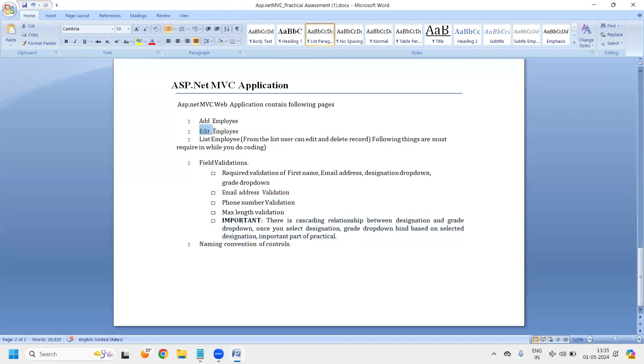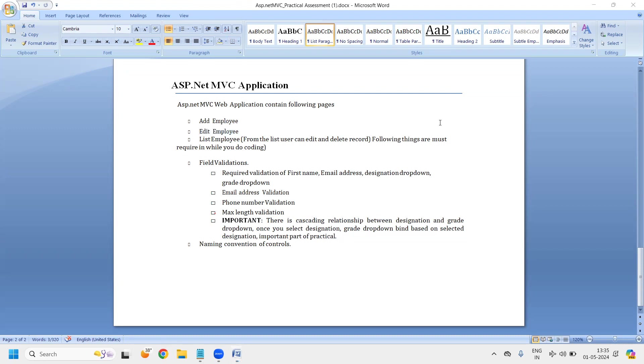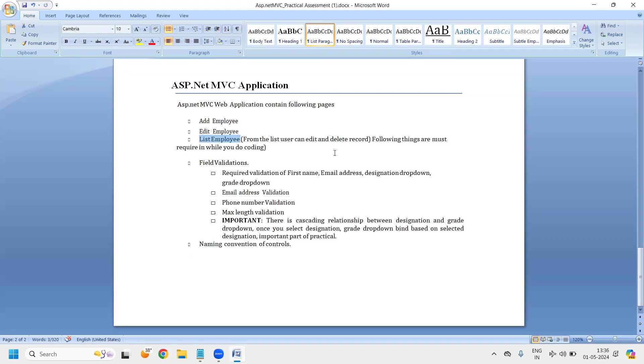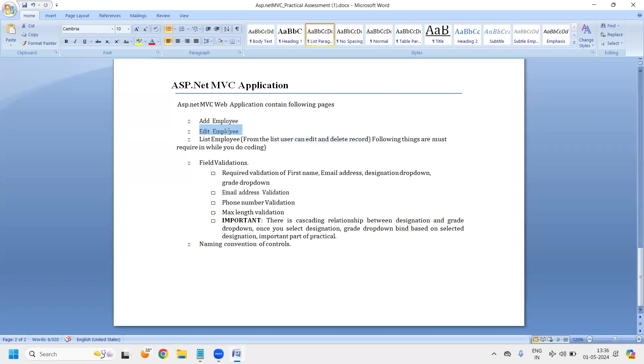Next one is edit employee form. In edit employee form, you should have the same number of fields. But whenever I will open that employee form in edit mode, it will pre-populate the information of the currently selected employee. That thing we will do with the help of edit employee form. And last one is list employee. So list employee is basically one of the page where we will display all the added, newly added employees which are available into your database. We will show them in the list format in a grid format. From the list user can edit and delete record. So edit, we will basically go to the edit page from the list of employee page. And there will be one more button, delete record. You should be able to delete that record.